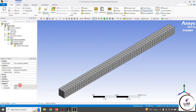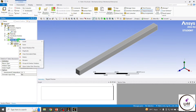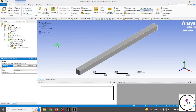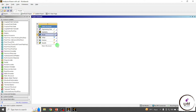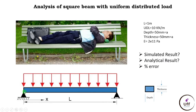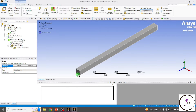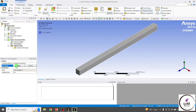Go to Static Structural, right-click and apply the Fixed Support. As per our problem, the fixed support is on the left end and the roller support is on the right end. I'm going to click on the left edge to apply the fixed support, then click Apply.